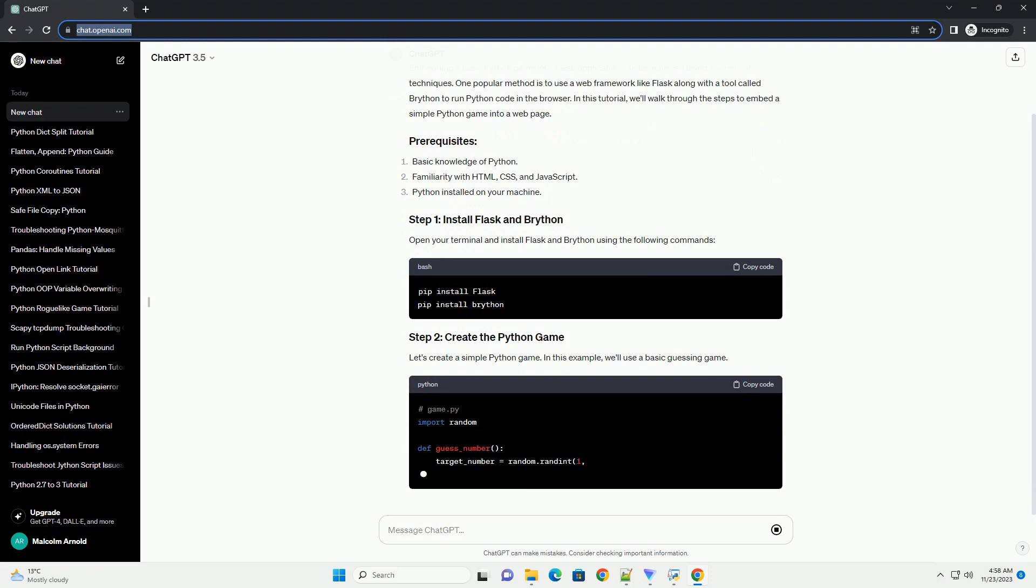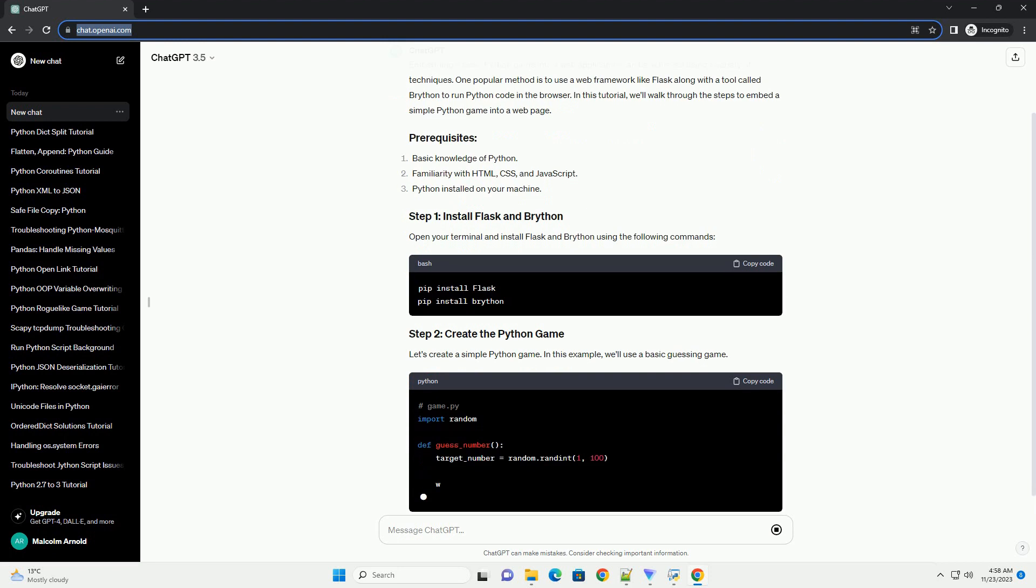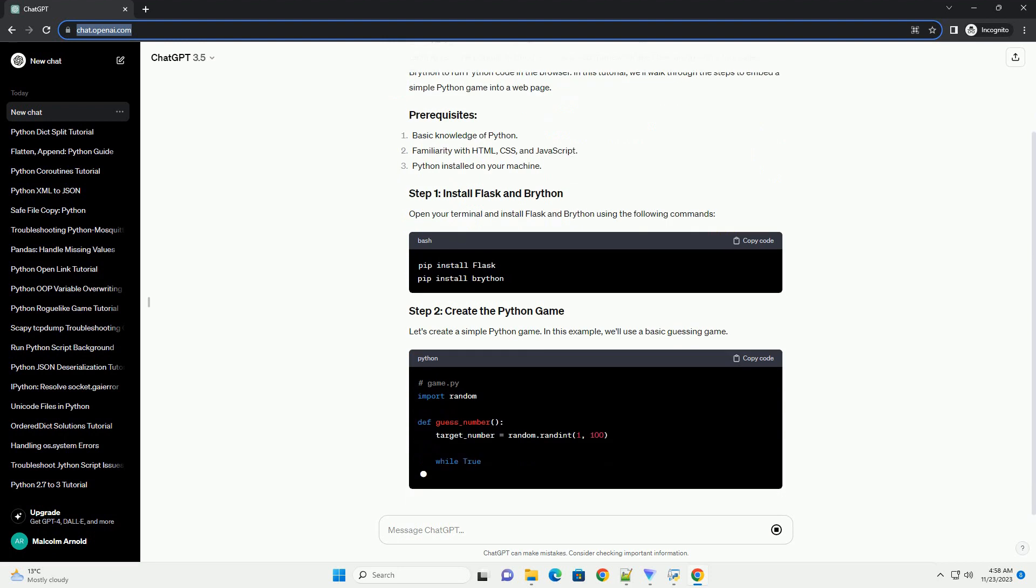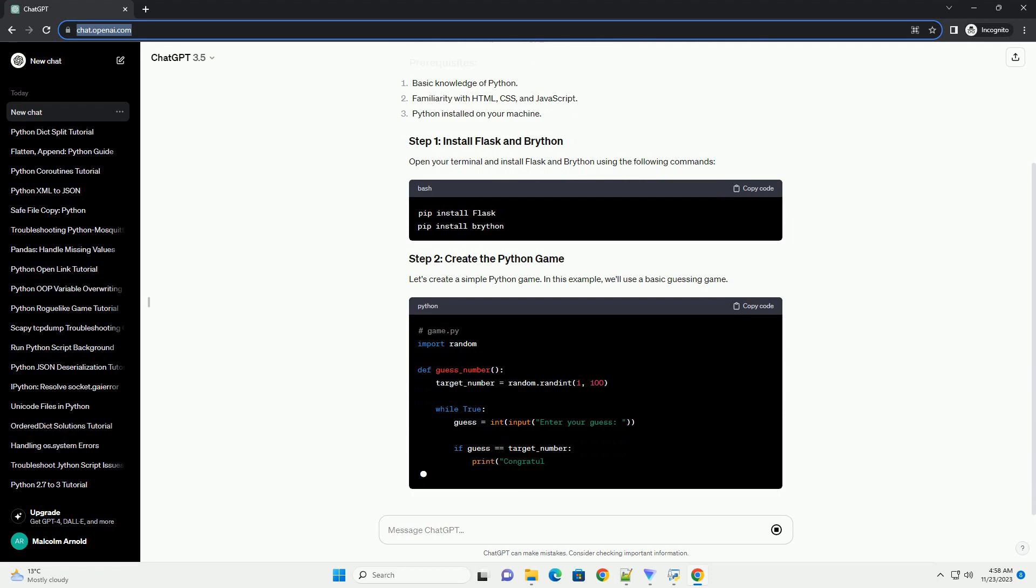Let's create a simple Python game. In this example, we'll use a basic guessing game.